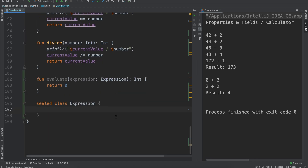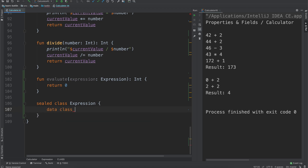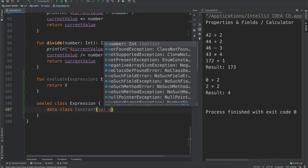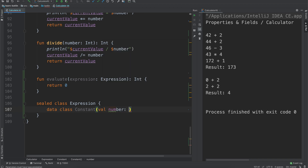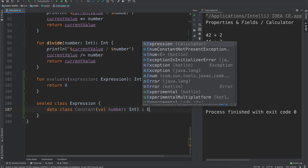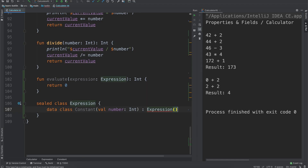For our expression, we want to define a couple other things on it. We can say `data class Constant` and we'll say `val number` which will be an integer, and it is a child class of Expression. So we have our Constant there.